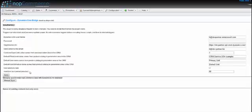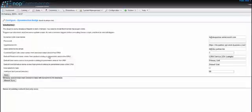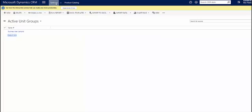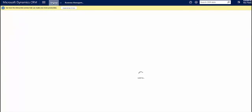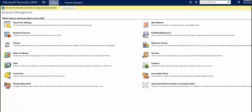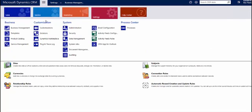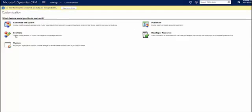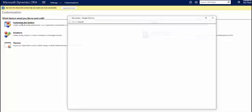Before you use manual sync, you have to customize your CRM and add some new parameters. I have edited all of them already, so I'll go to settings, customization, customization, then customize the system.